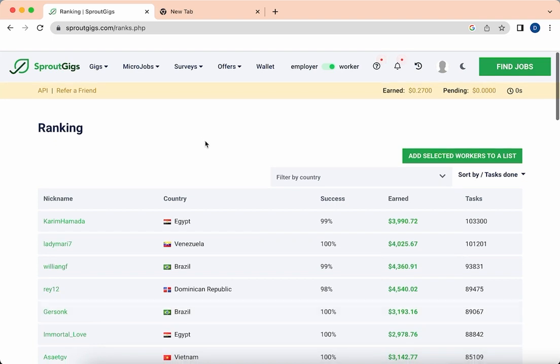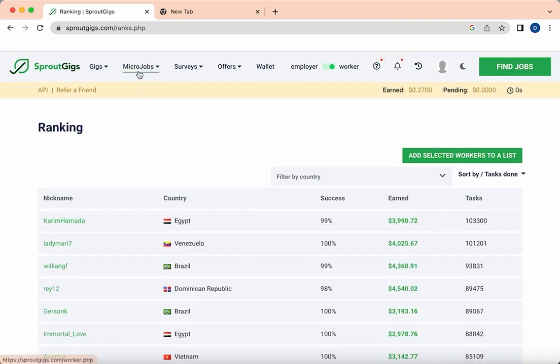So first of all, you have to register on this website. I'll give a link in the description. Go and join from that link and you will earn more money.